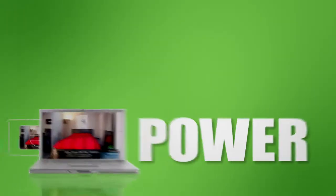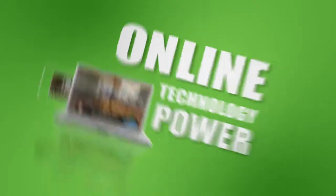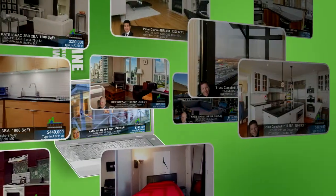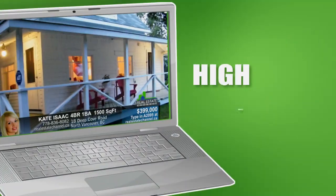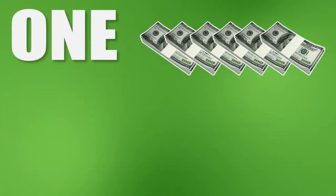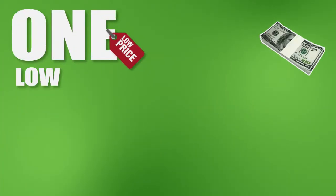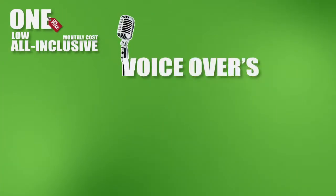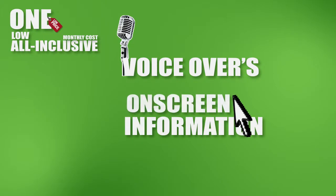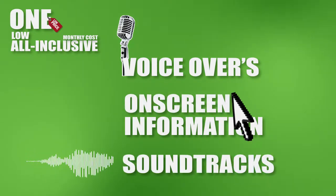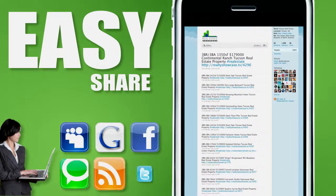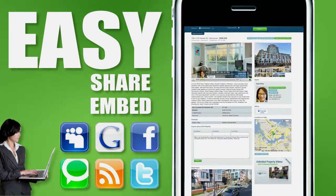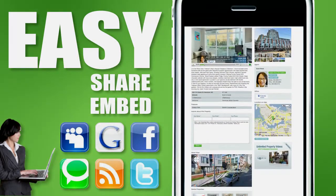By using the power of online technology, Real Estate Channel converts 100% of your listings into high-quality 30 or 60-second commercials for just one low all-inclusive monthly cost, and you get professional voiceovers, powerful on-screen information, soundtracks, and it's all nicely packaged together in an easy-to-share, easy-to-embed, client-friendly presentation within a matter of hours.